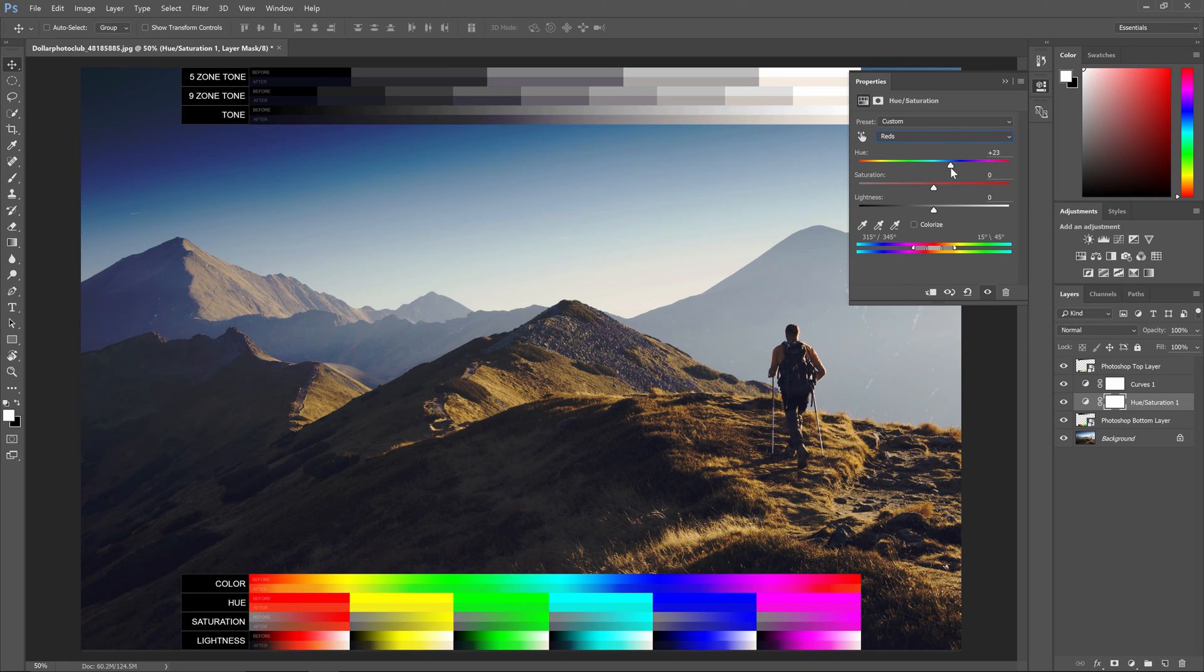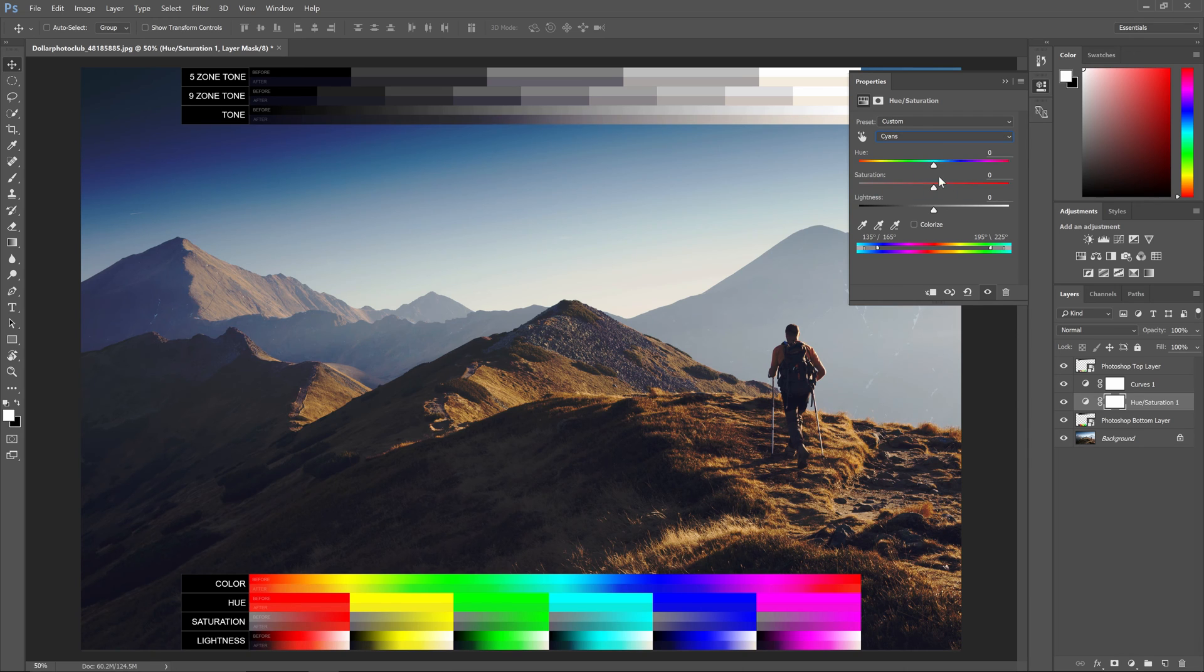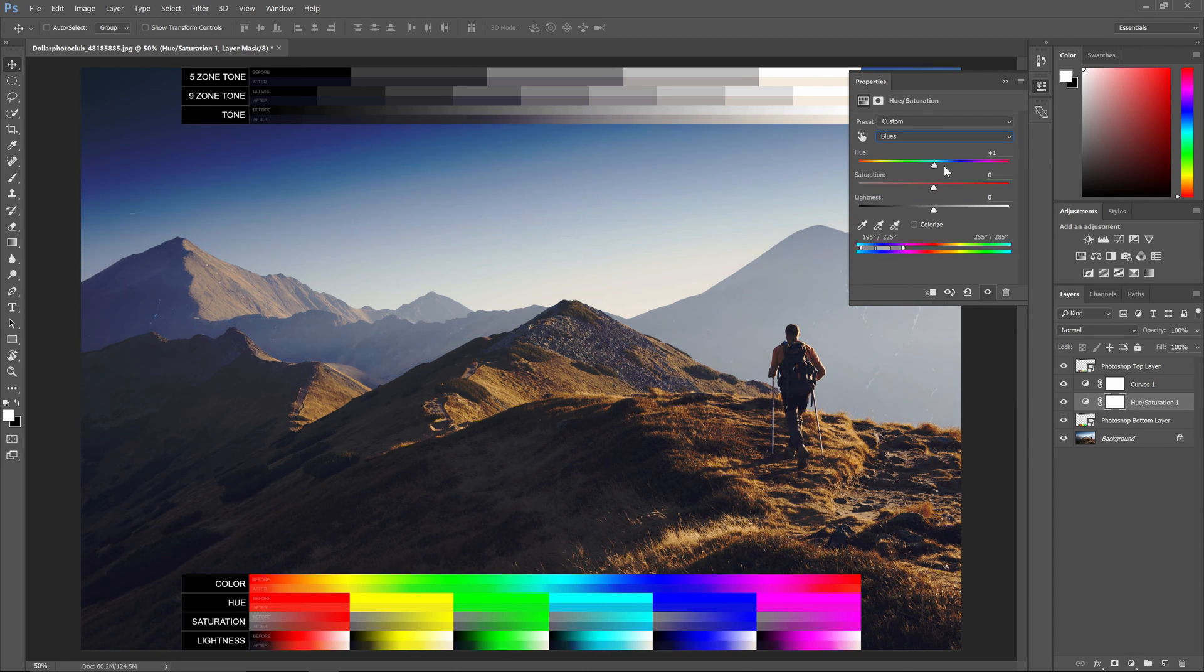Now when you're making color adjustments such as shifting the hues, it's very hard to notice the difference. So that's why it's important to look at the color chart while you're making the adjustments.